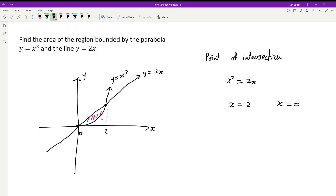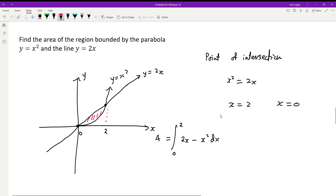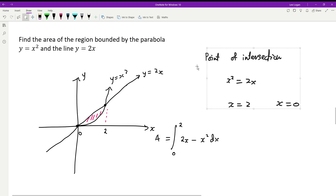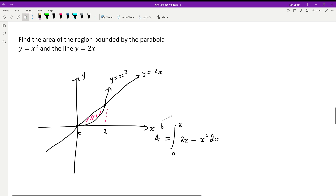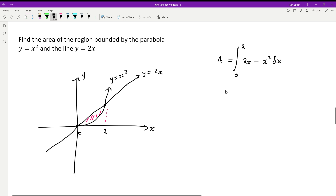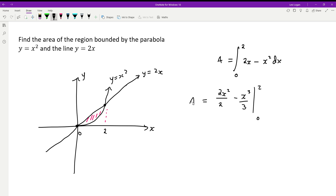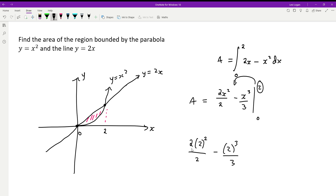The area between the curves from 0 to 2 is the integral of the top function minus the bottom function: integral from 0 to 2 of (2x minus x squared) dx. Integrating gives x squared minus x cubed over 3, evaluated from 0 to 2. Substituting x equals 2: 4 minus 8 over 3 equals 4 over 3, which is the area.